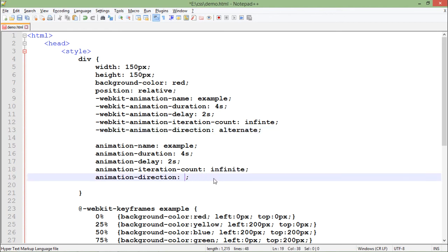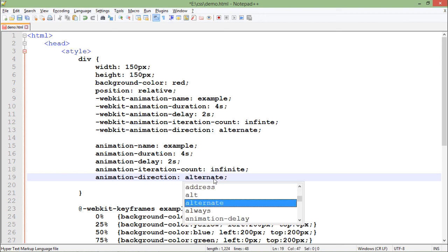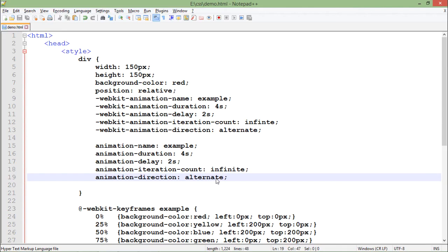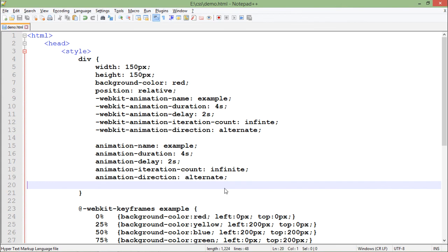You can also set animation-direction to 'alternate' - the first time it goes in the correct direction, and the next time it reverses. So it alternates: first clockwise, then anti-clockwise. These are the basics of CSS3 animation - there's a lot more you can do, but this gives you a foundation to start working with animations.